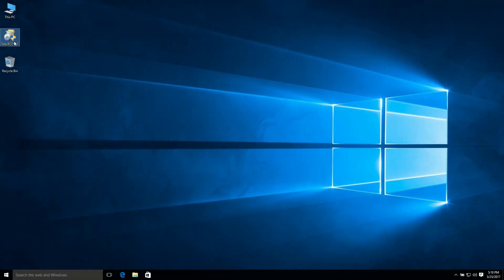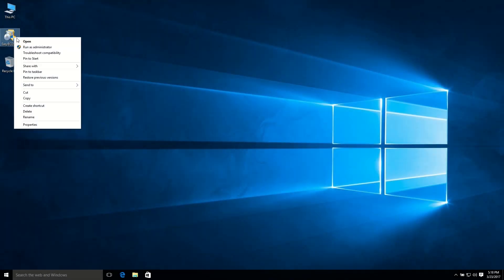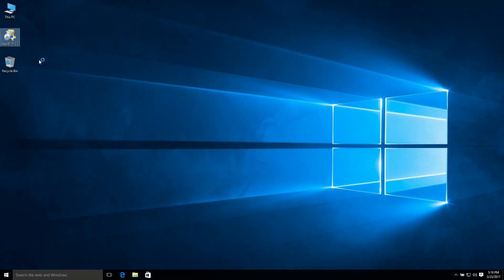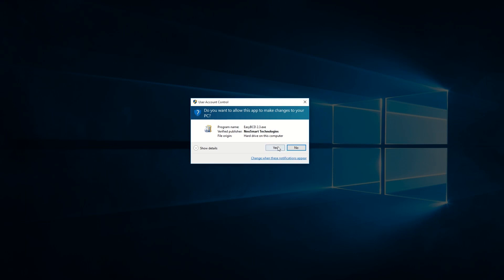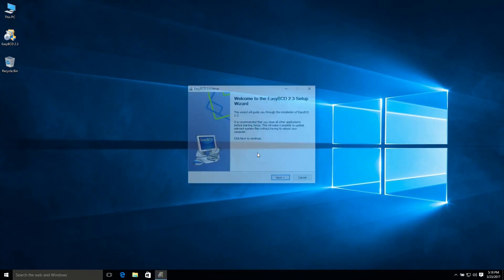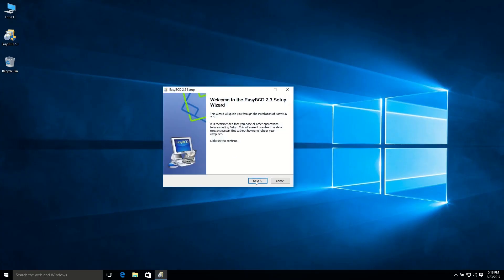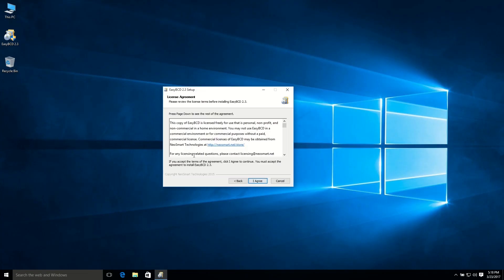So after downloading that, just click right button and run as administrator, and hit yes.